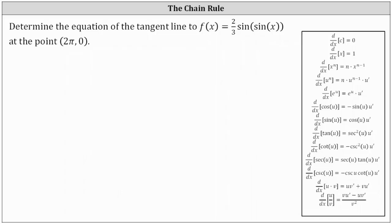We want to determine the equation of the tangent line to the graph of f of x equals 2/3 times sine of sine x at the point (2π, 0). In order to determine the equation of a line, we need to have the slope as well as a point. Here we're given the point, so we need to find the slope of the tangent line by determining the derivative function and then evaluating it at x equals 2π.